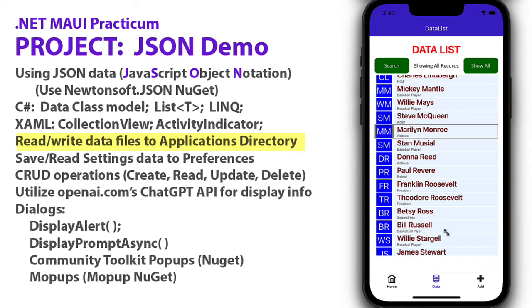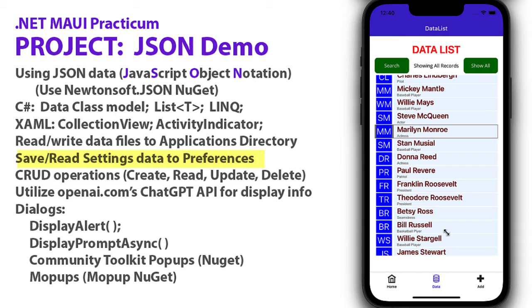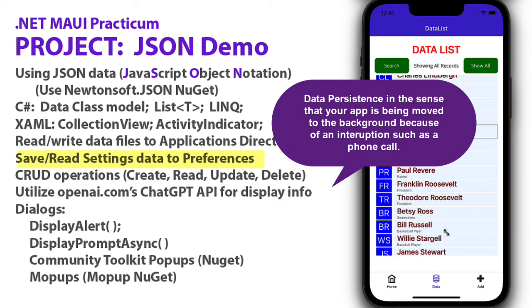We're going to read and write data files to the applications directory. We're also going to save something to the preferences. Preferences are a slightly different way that allows us to keep track of things that might change the interface, like background color or username. In this case, we're going to use preferences to store the most recent ID used for adding a record. We're going to automatically add that ID based on that number and simply increment each time through. I need to keep track of what was the number the last time I used the program and then add to that. Preferences are a great way of doing data persistence because it happens very fast, a little bit faster than reading and writing the applications directory.